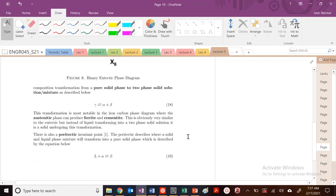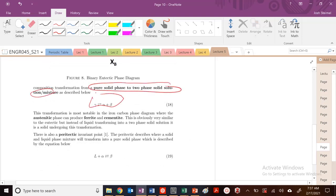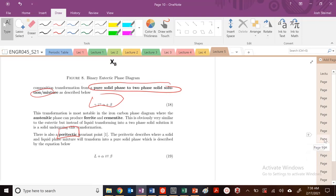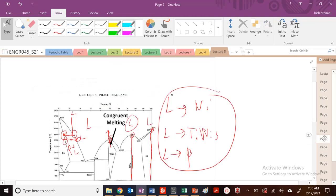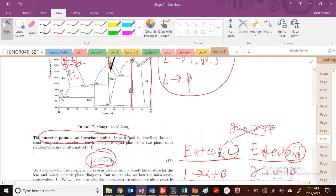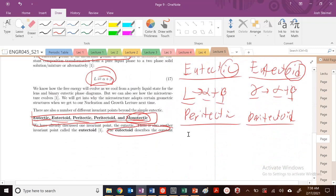So the key idea: a eutectoid goes from a pure solid phase to a two-phase solid solution mixture. A peritectic is similar, but 'ic' means there's a liquid involved. We're going from a two-phase liquid plus solid mixture — like liquid plus alpha — to a single solid beta phase.